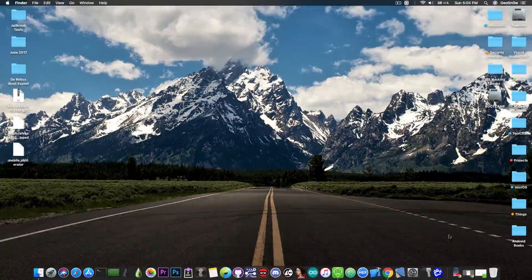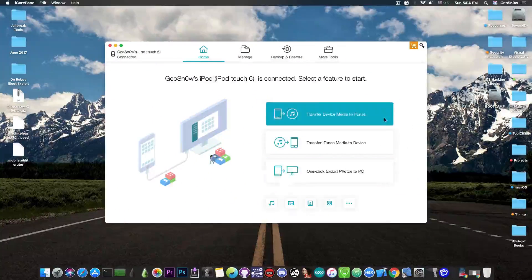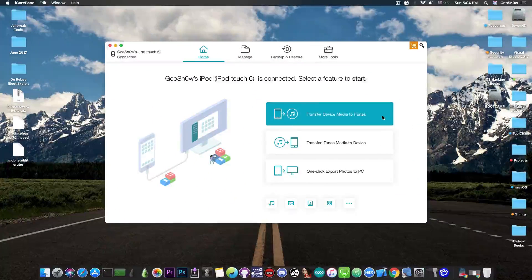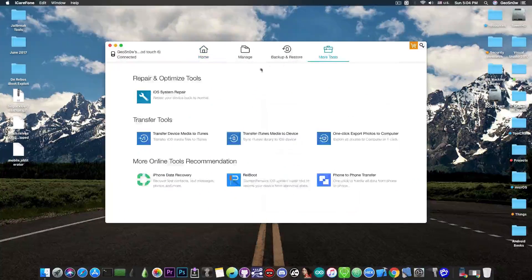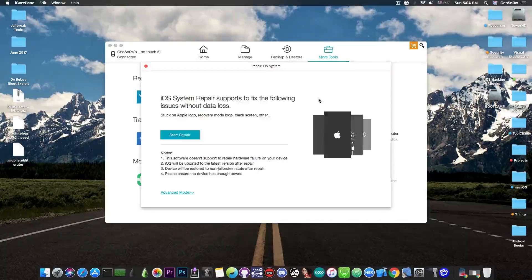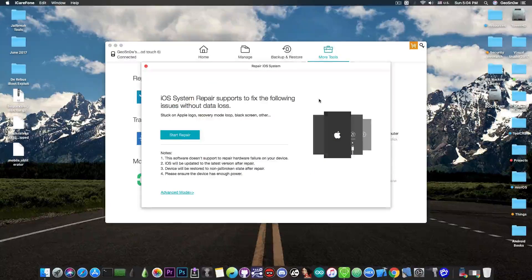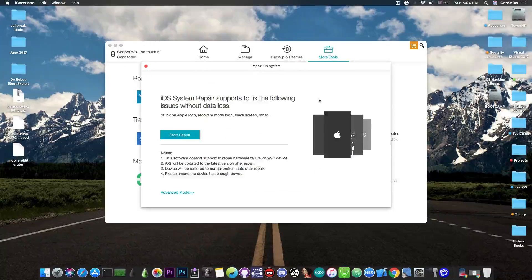This video is brought to you by Tenorshare and their software iCareFone, which allows you to backup your iPhone easier than with iTunes and fix it with the built-in iOS system repair if it gets broken. Check the program out in the link below.